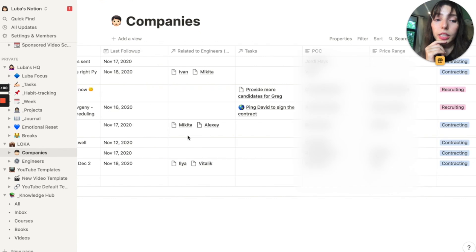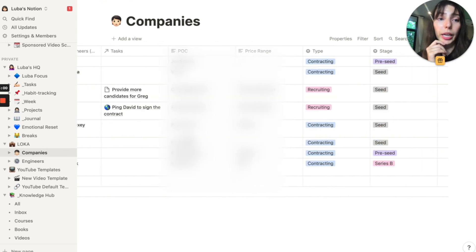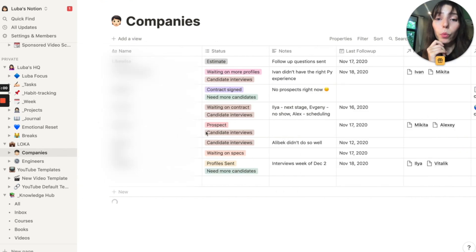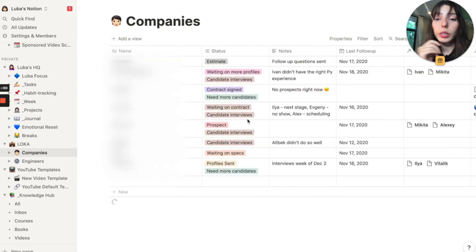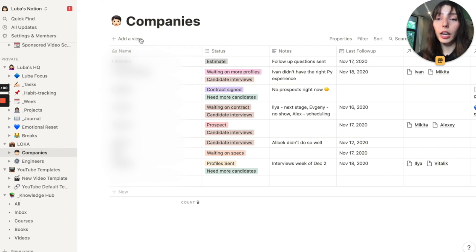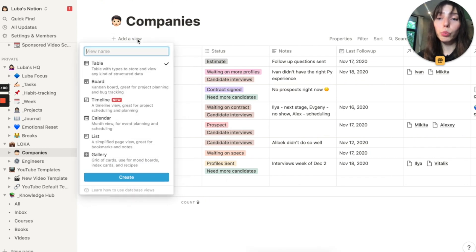Let me show you what I do for the CRM. So if we go to the page called loka, all the companies that my company loka would work with. So ultimately, here I have a table database that I can also switch to a Kanban board if I want to or even a timeline.